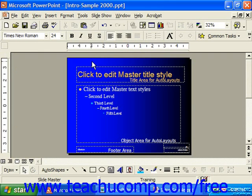Any changes you make to the SlideMaster appear on all subsequent slides in your presentation except Title Slides. The Title Slide's appearance is dictated by the content of the TitleMaster. Using the SlideMaster will make sure you have a consistent look in your presentation.